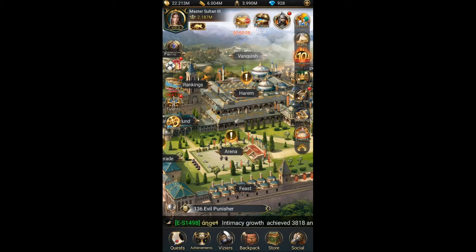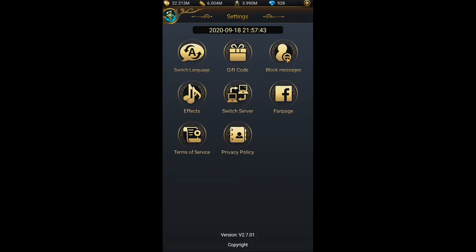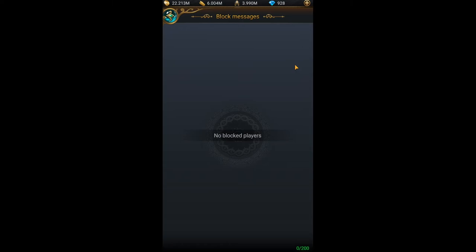To unblock messages, click on your profile, go to 'Settings', click on 'Block Messages', and click 'Lift'. Now all messages from this player are unblocked.